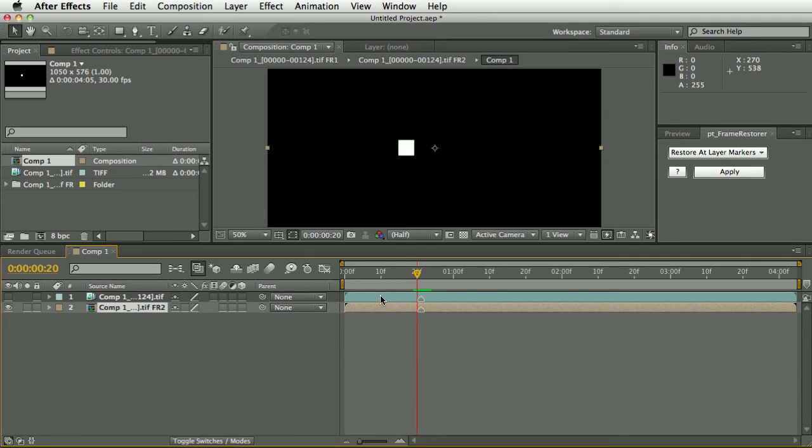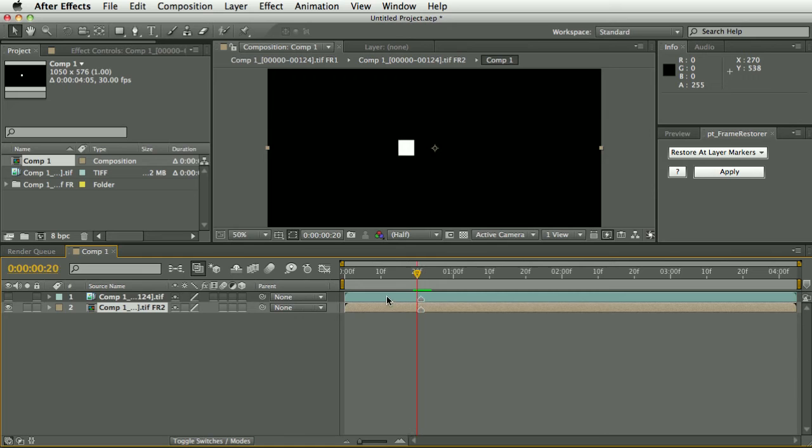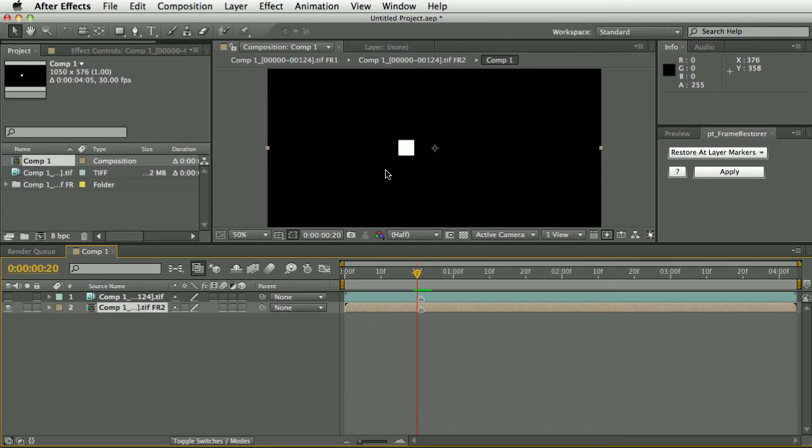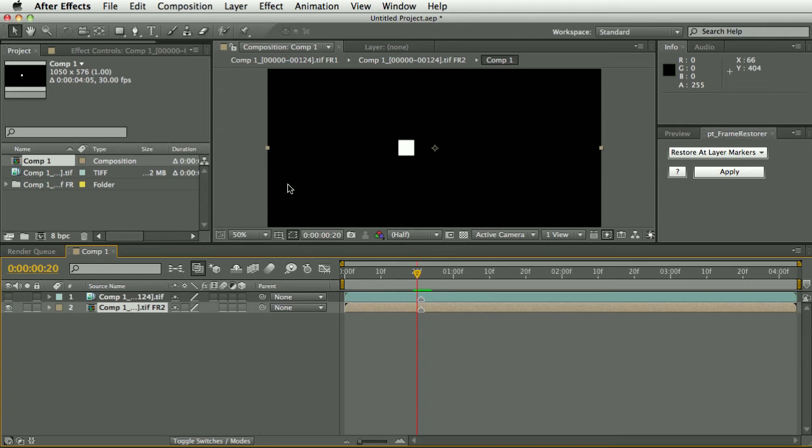You can see that it's now fixed that frame. What it's actually done is it's using in some pre-comps that's been created, it's using the time warp effect and time remapping to basically recreate that frame from the two frames either side.